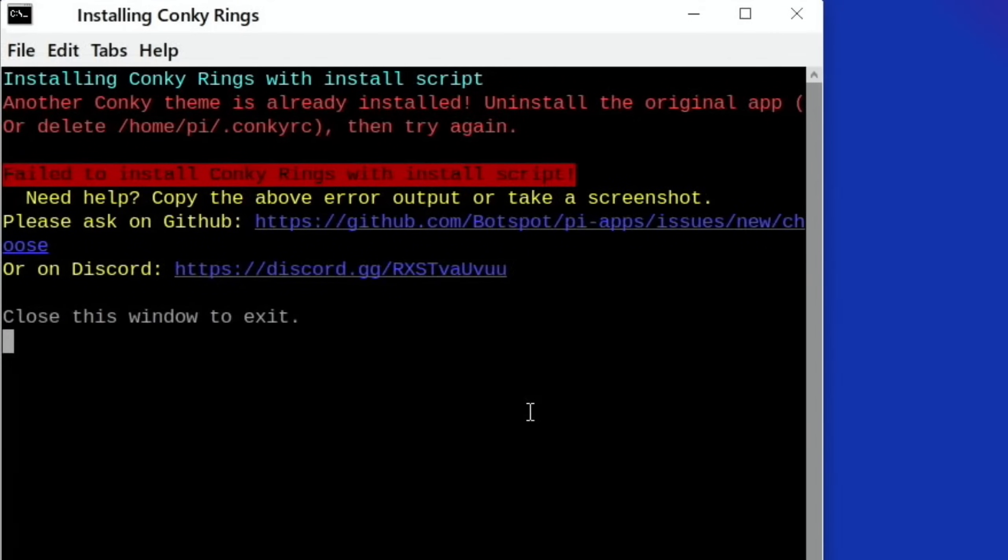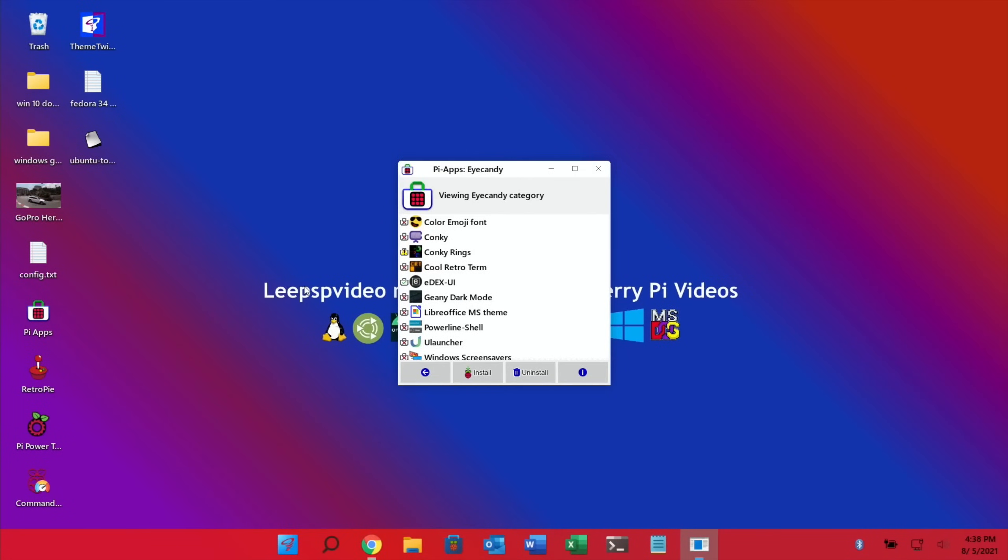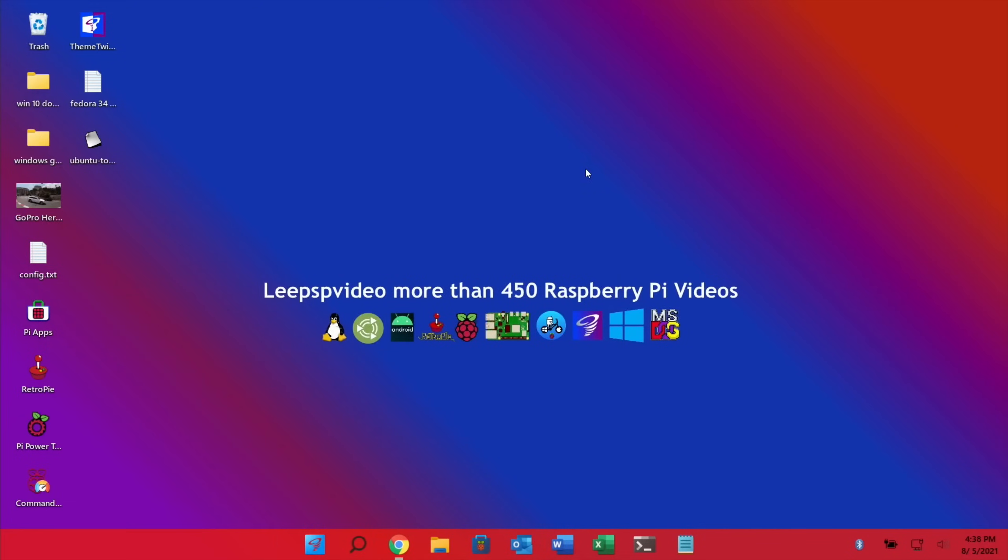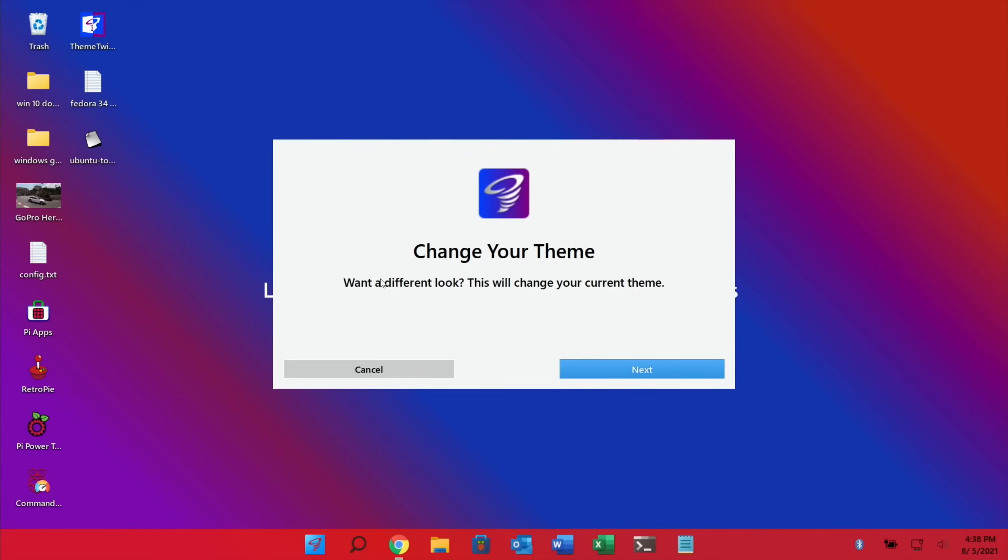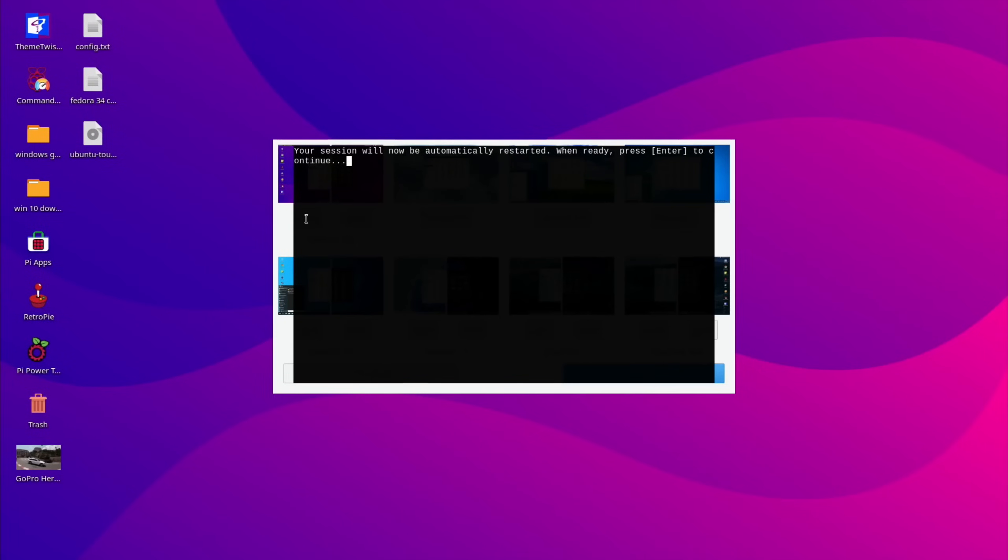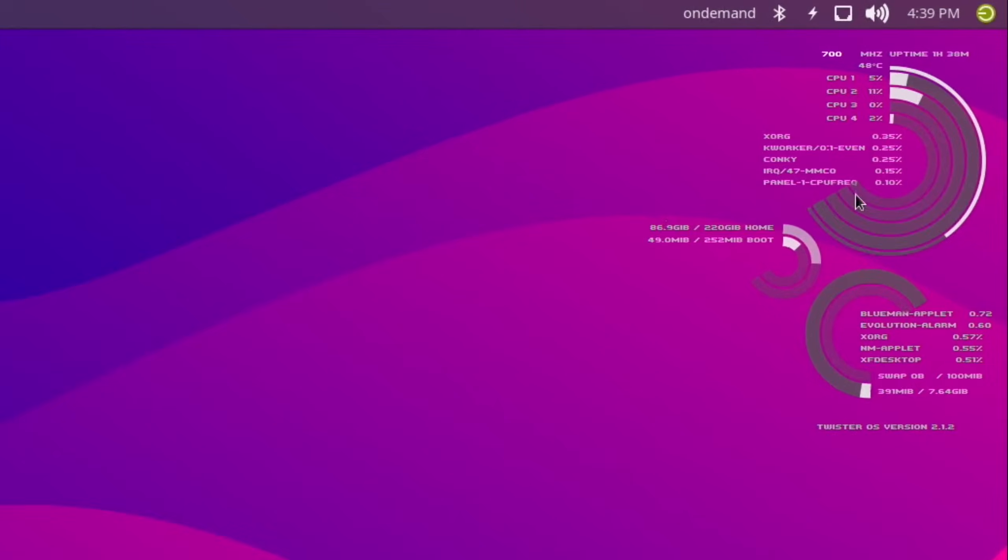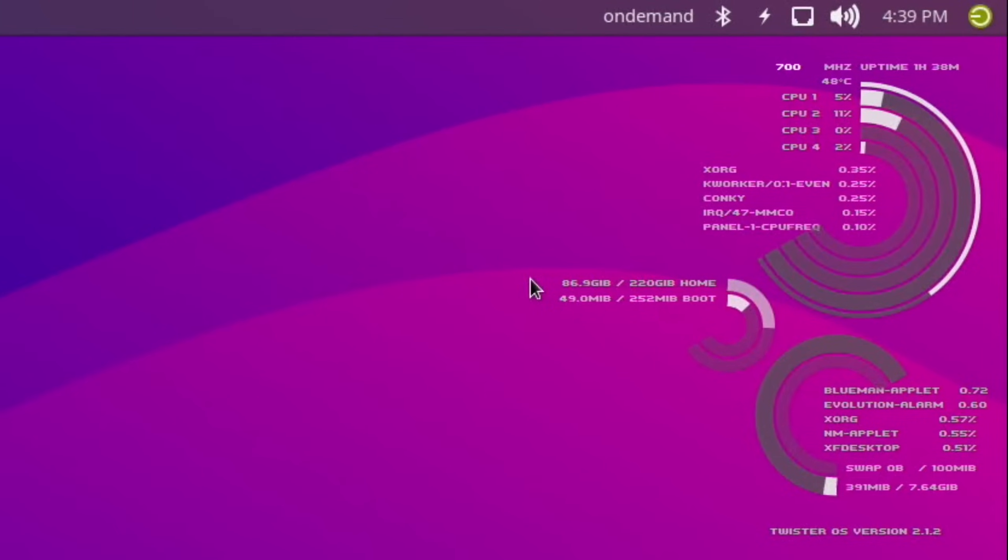So it's come up with an error and that's because one of the Twister themes already has the rings on it. Thinking about it, Pi Apps and Pykiss are both designed for Raspberry Pi OS, but Twister OS is based on Raspberry Pi OS. So let's close that down and let's just change the theme to the one with Conky Rings. This must be what Conky Rings is. But I'm going to have a look in Raspberry Pi OS, so let's shut this down and reboot with Raspberry Pi OS and have a look on that.